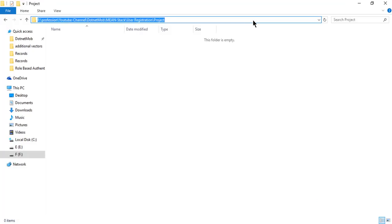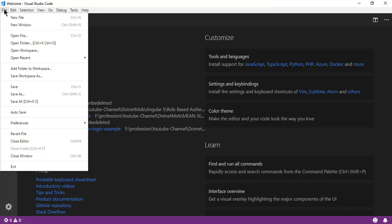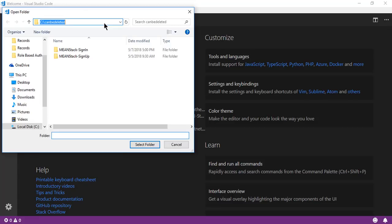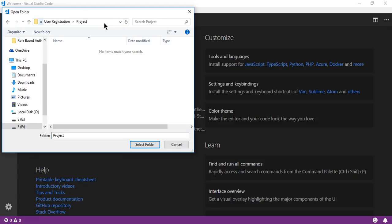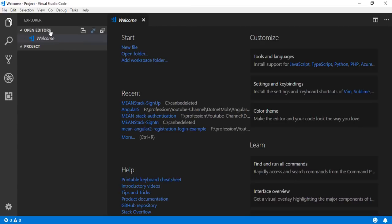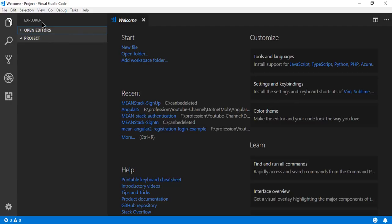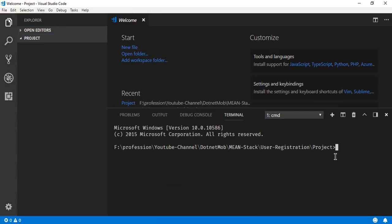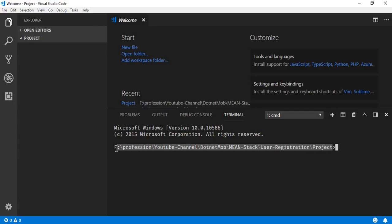I am going to create a MEAN stack application inside this project folder. Let me copy this folder path. Here is my Visual Studio Code editor — go to File, then Open Folder, paste the folder path and hit Enter, then select the folder. So here we have opened the folder project. Make sure that you don't have any spaces in folder names in the folder path, as it can sometimes create errors during npm command execution.